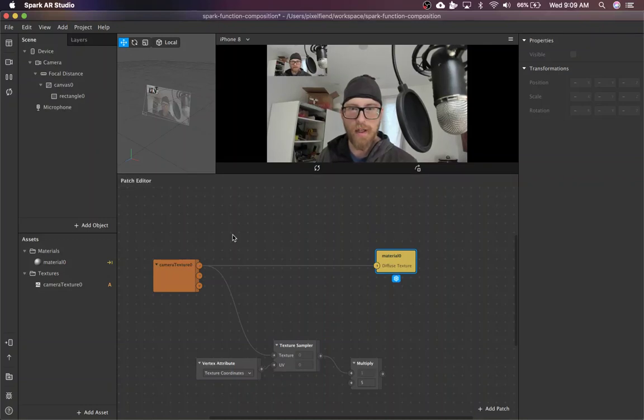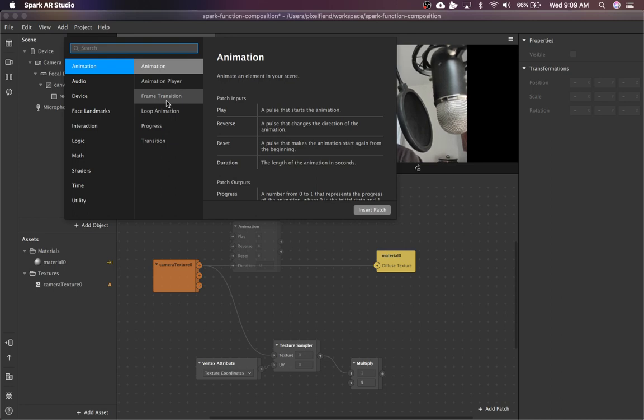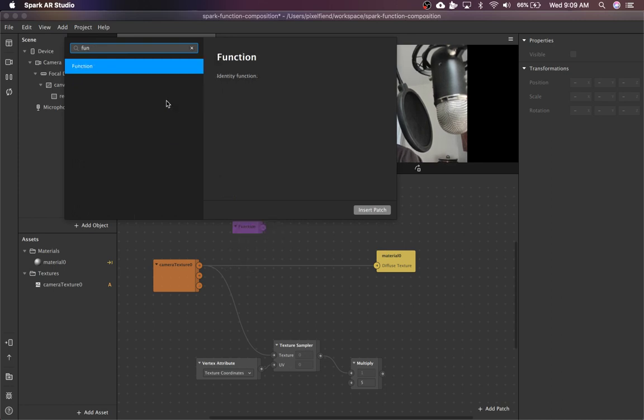So I'm going to go over an advanced patch editor concept, and that is the function and composition patches.